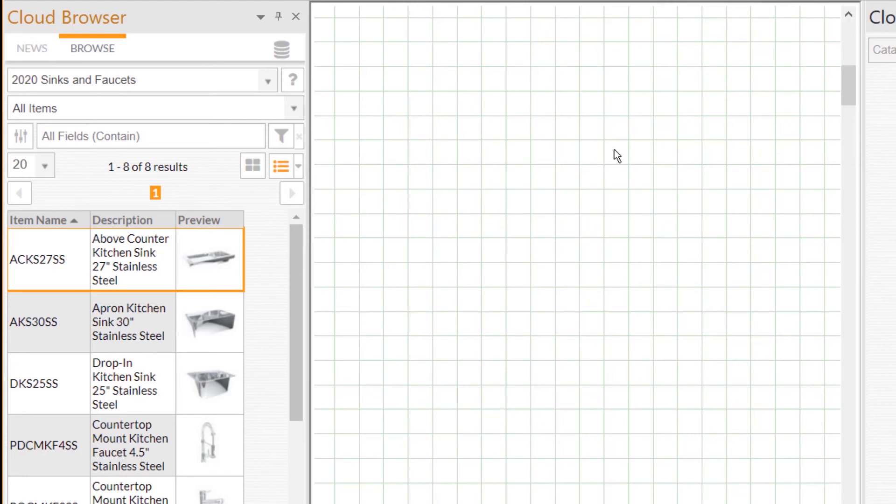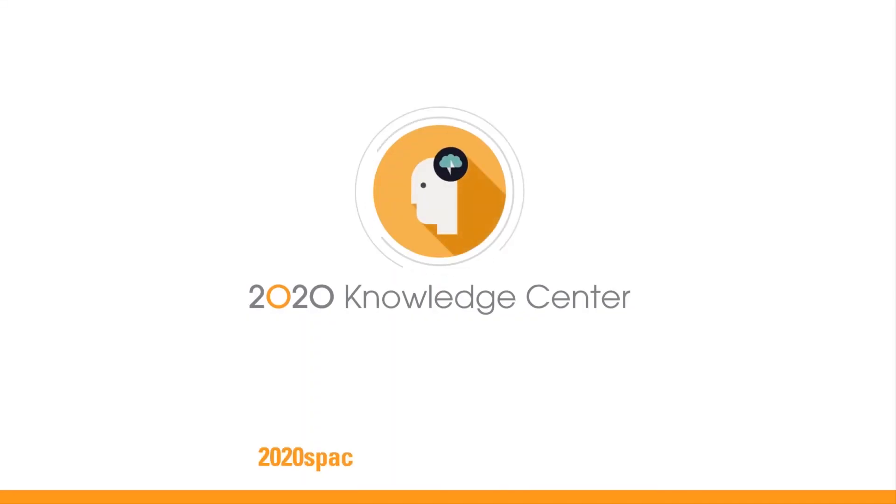And that is how to select a catalog in 2020 Design Live. Turn your questions into answers in seconds with the 2020 Knowledge Center.